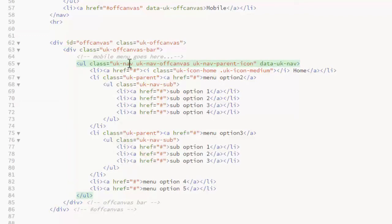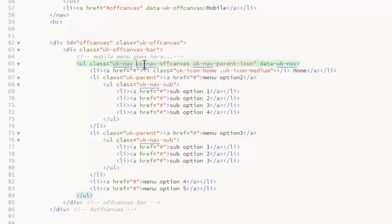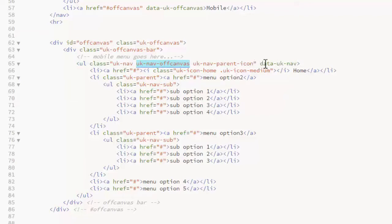The classes are a little different. You need the UK nav and a UK nav off canvas class. Still using the UK nav parent icon. And it gets a data attribute data UK nav.